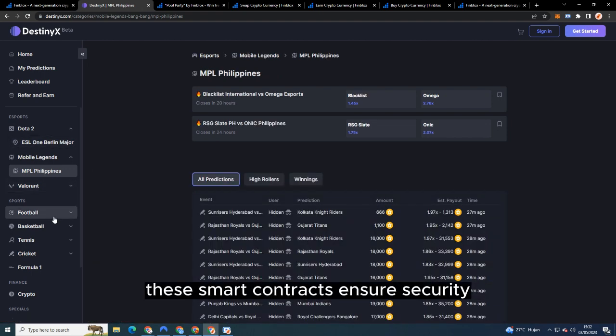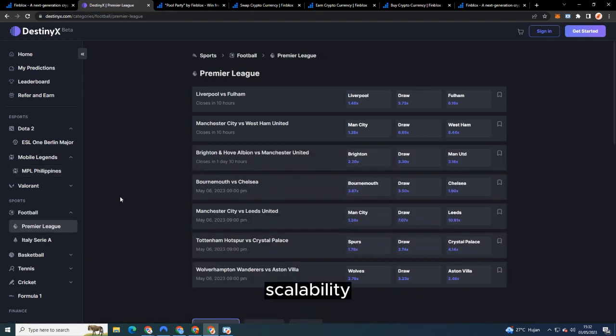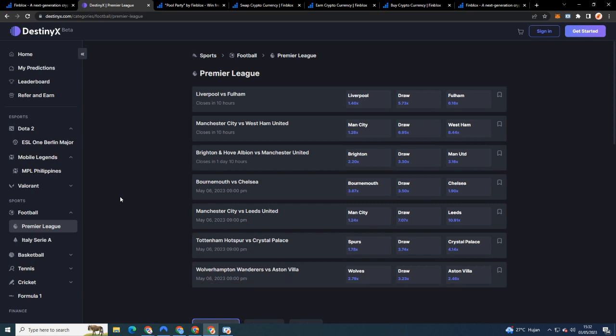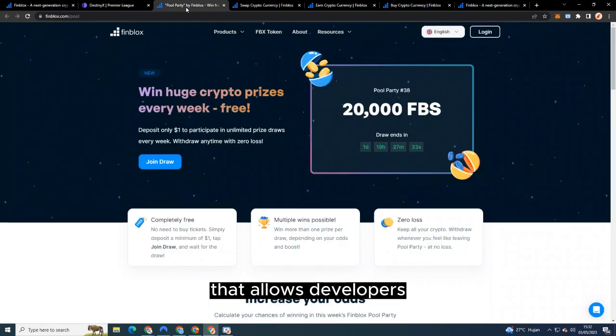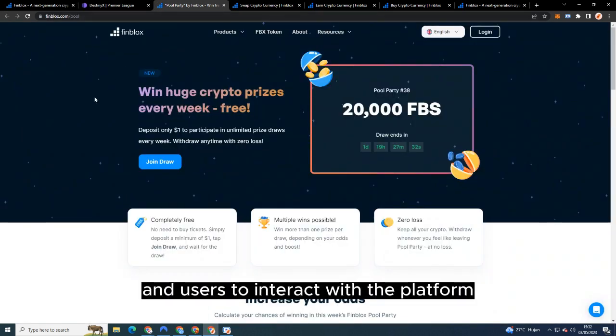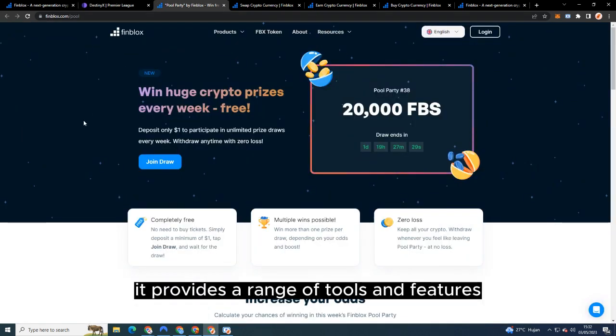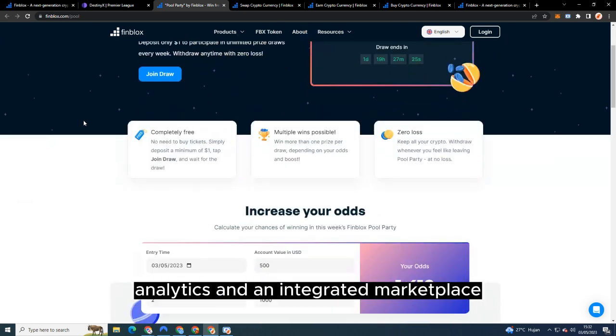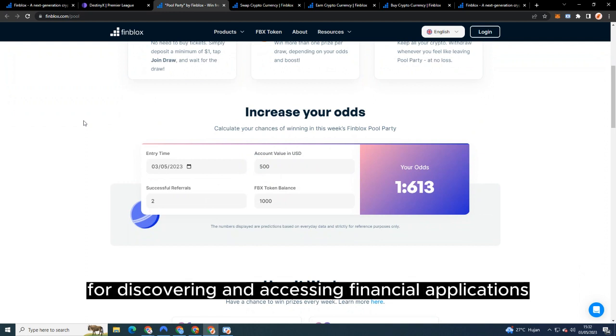Three: The Finblocks Interface is a user-friendly dashboard that allows developers and users to interact with the platform. It provides a range of tools and features such as a visual builder, analytics, and an integrated marketplace for discovering and accessing financial applications built on Finblocks.